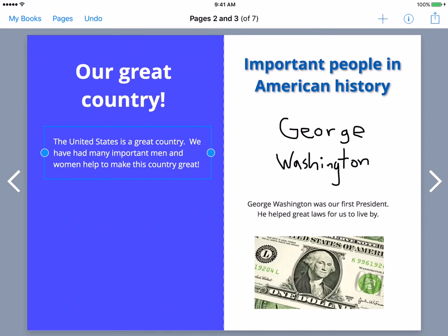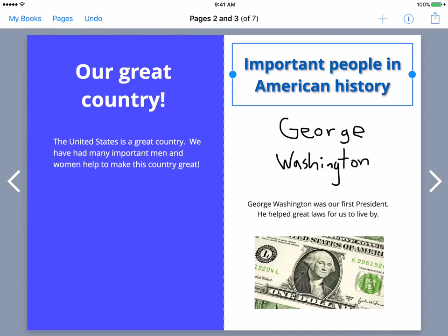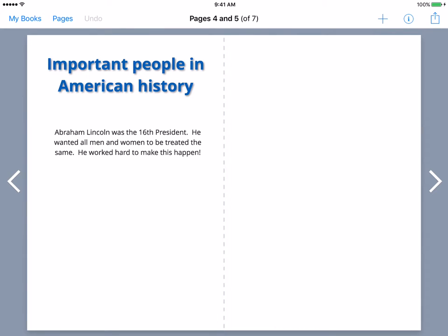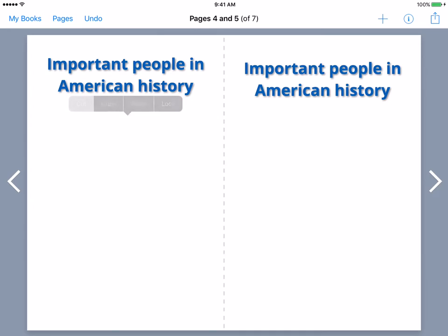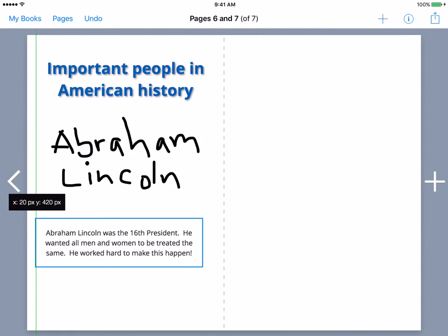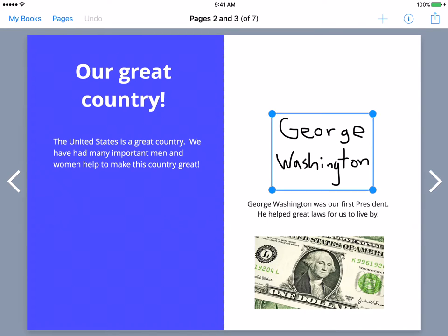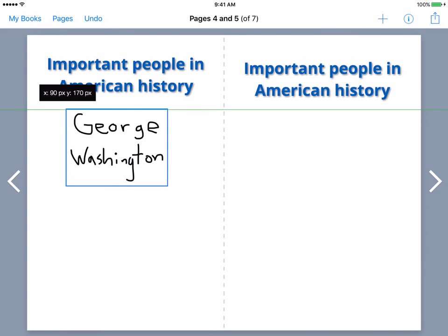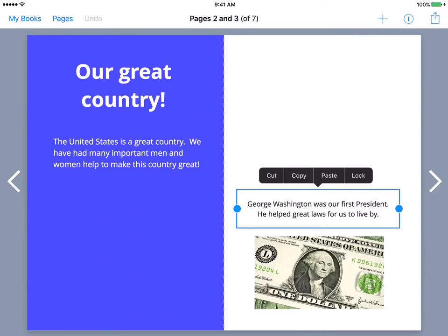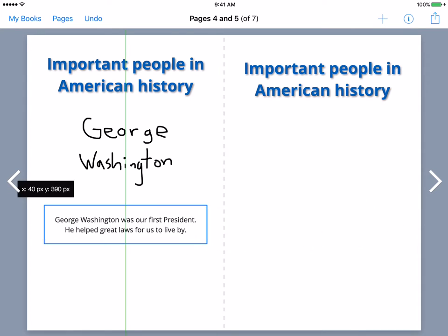Here are some shortcuts I want to show you. As I'm editing this book, let's say I want to take this chapter title — 'Important People in American History' — and move it to the next page. I'm going to push my finger on it, hold, and then I have four options. Cutting means I'm going to take it, it copies it, and then I can paste it right on my next page wherever I'd want it. And there it is. Let's take our George Washington, cut it, and then paste it. There we go — we just cut it and paste it.